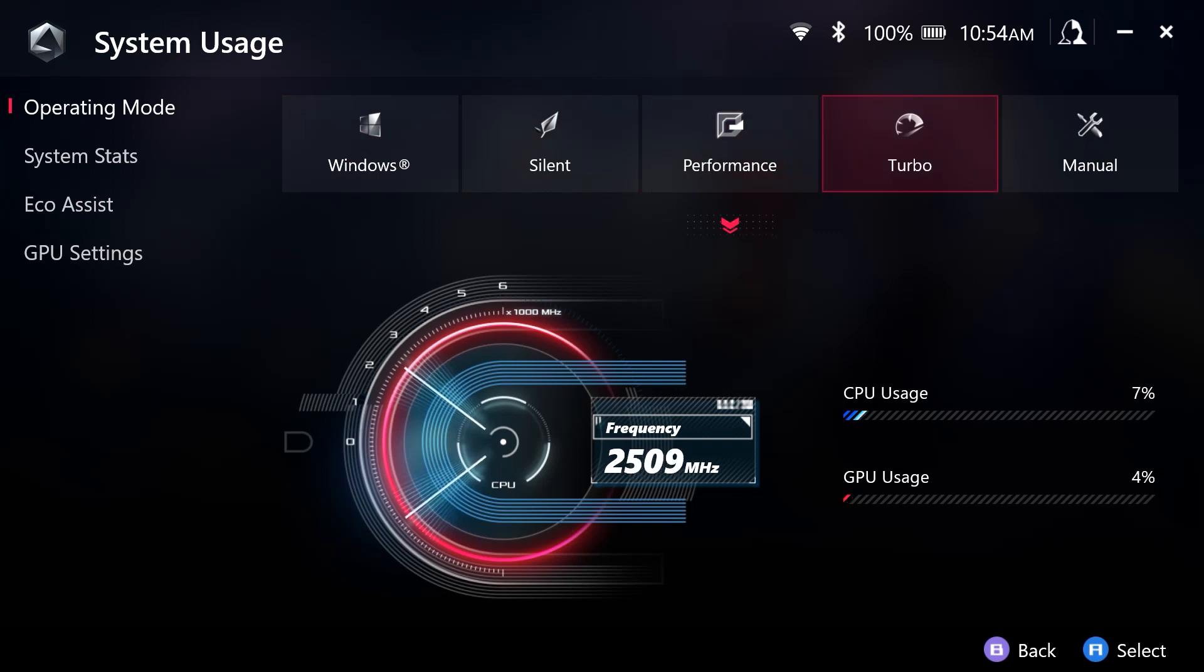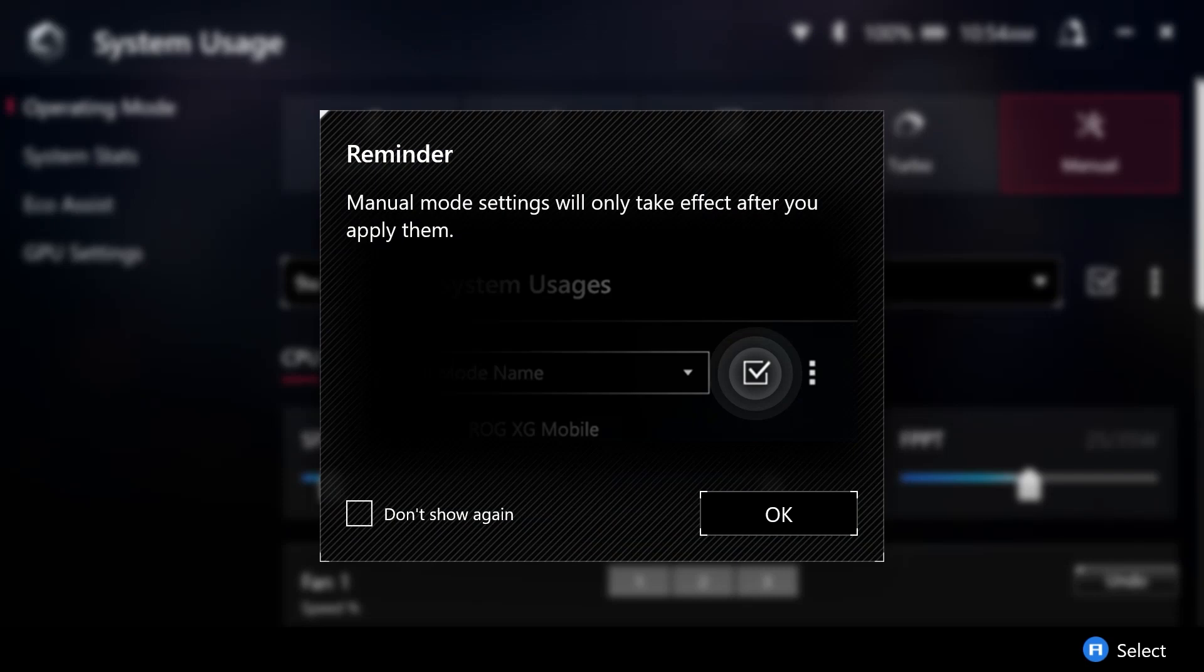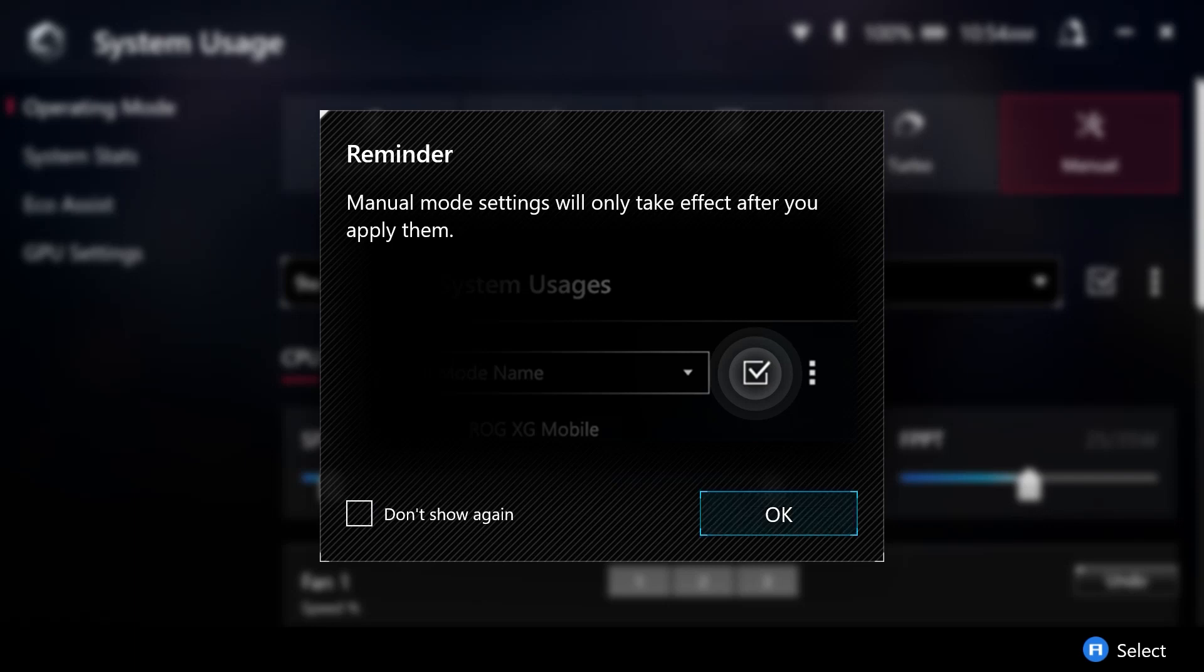So we are going to be setting a manual mode in this video, and we are given this prompt when selecting manual mode. We can select whether we want to have this shown again, but this just indicates that we need to hit the check mark to the right of the name of the mode before we begin so that it is applied.